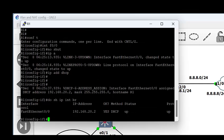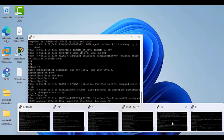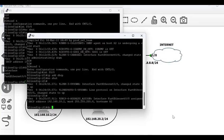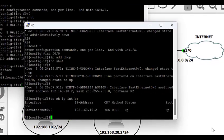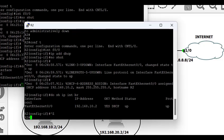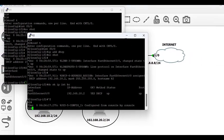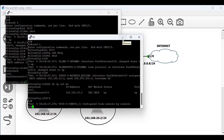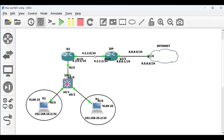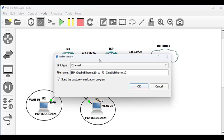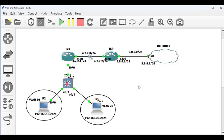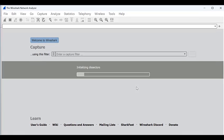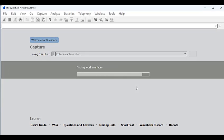Using 'show ip interface brief' we can verify the interfaces and confirm the IP was assigned via DHCP. Back on PC one, 'show ip interface brief' shows 192.168.10.2 on the interface connecting to the switch. PC one in VLAN 10 has an IP from the 10.0 subnet and the other PC has an IP from the 20.0 subnet — they are both in different VLANs.